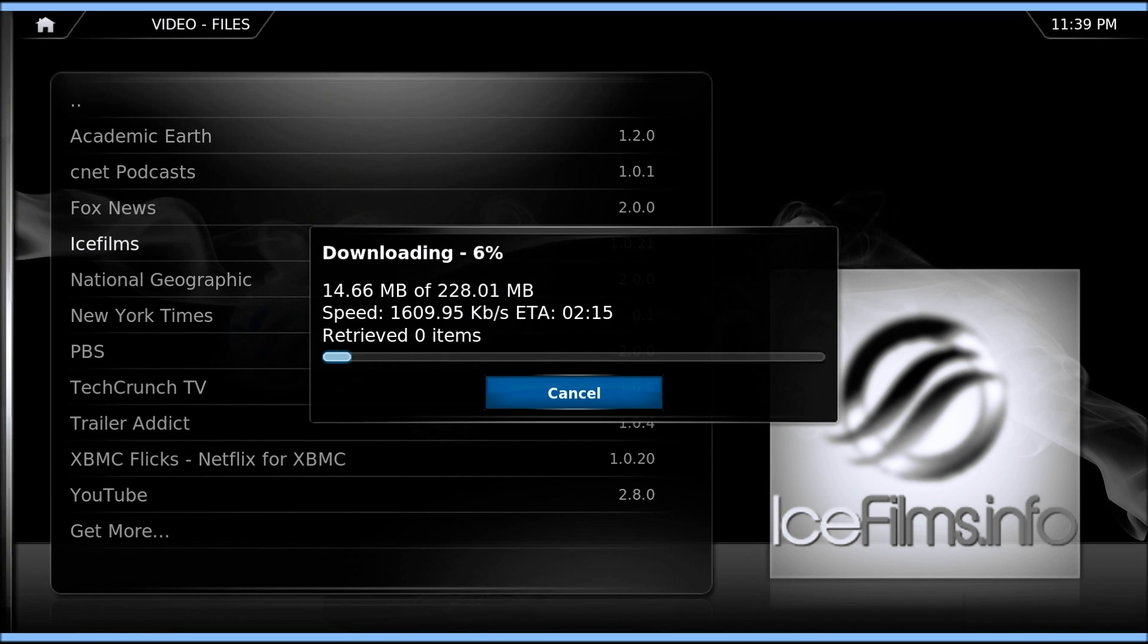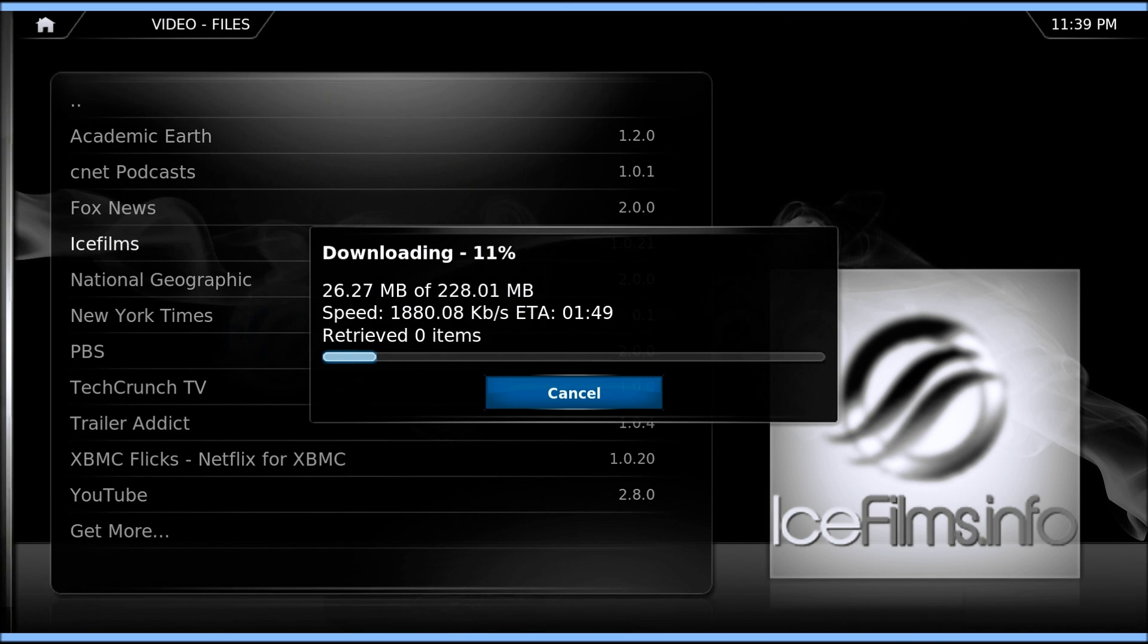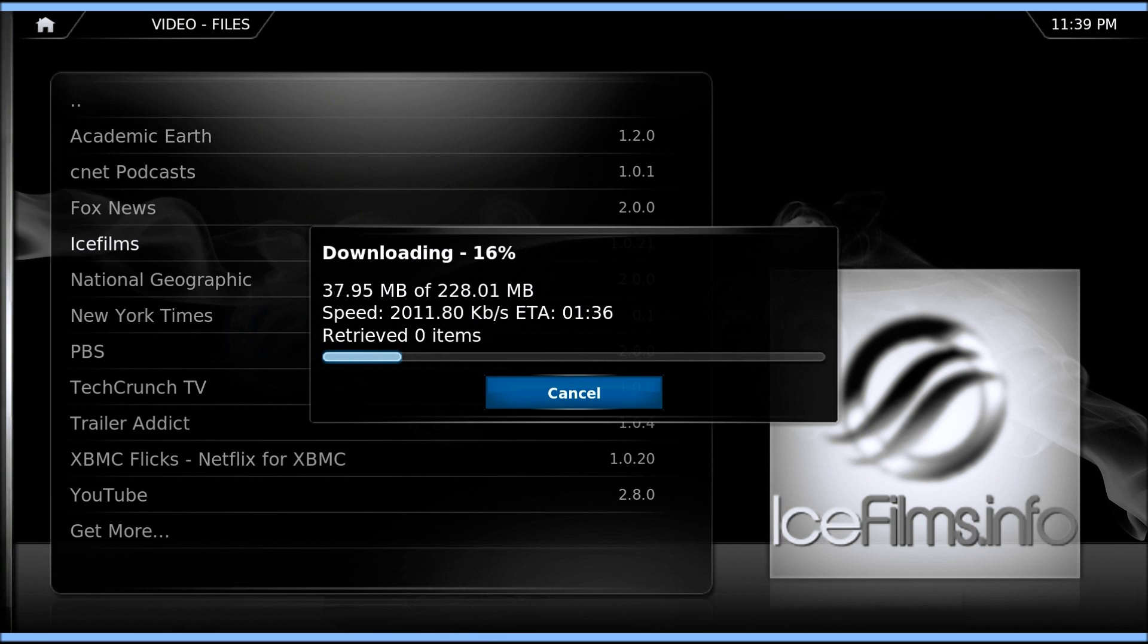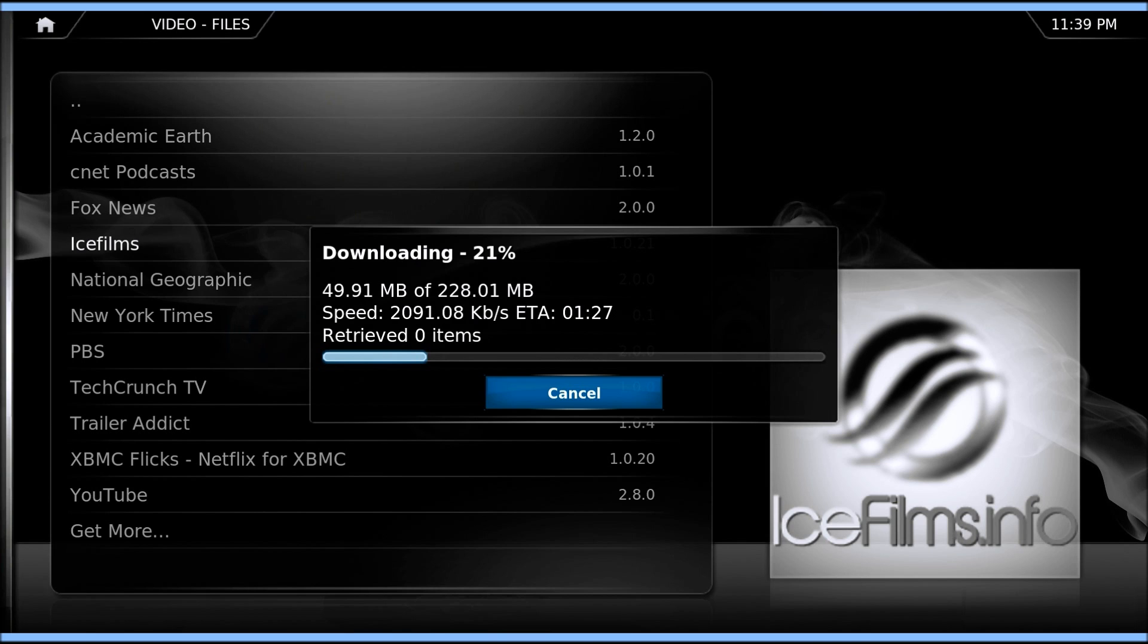So we'll just let this download here. And it just basically includes all the links to all the different shows that you're going to be trying to stream.